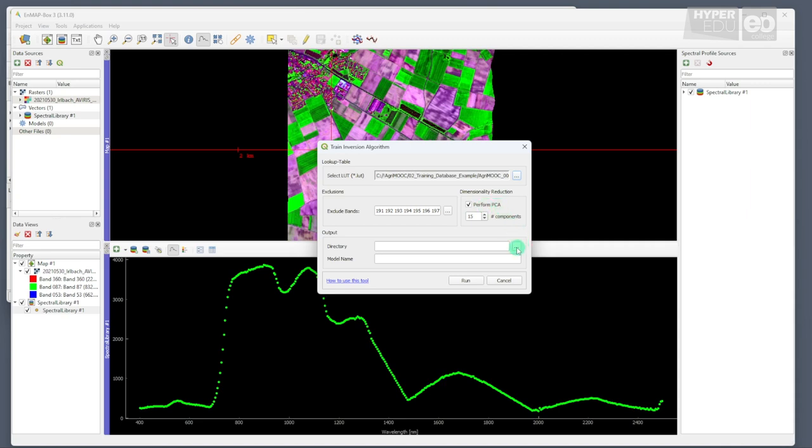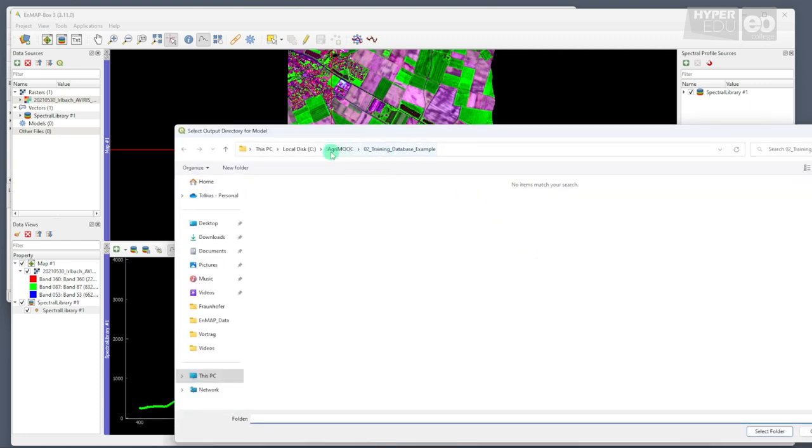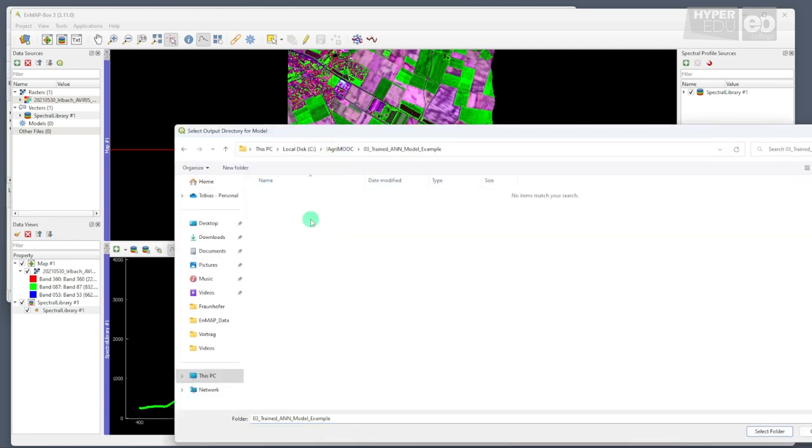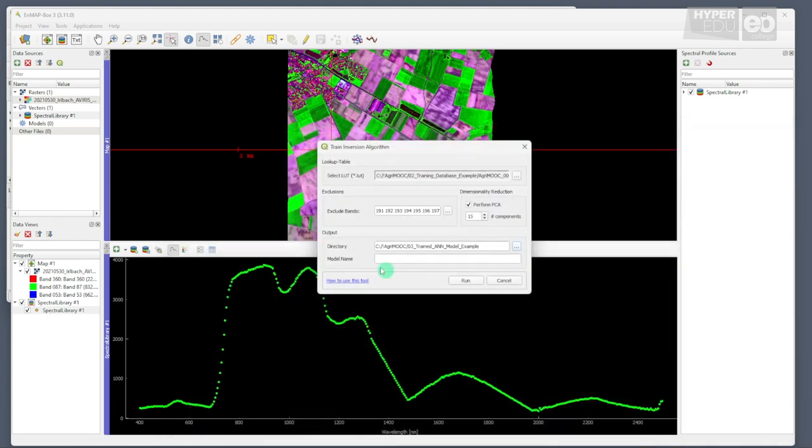Then, we just need to set our output directory. I suggest using folder 3 and assign a name to the model. I just call mine AgriMove.